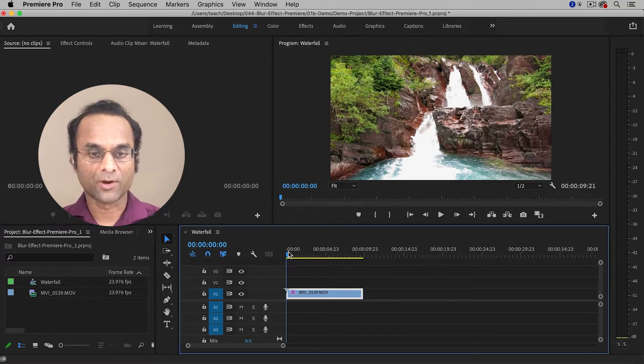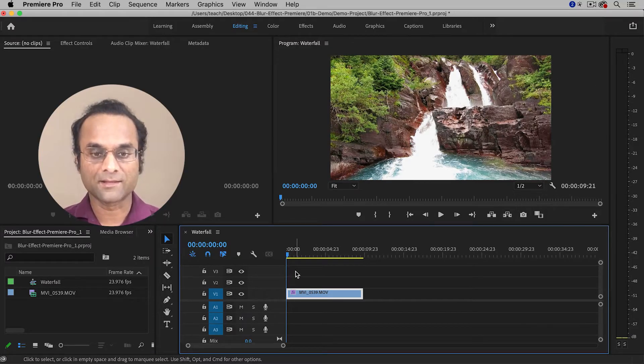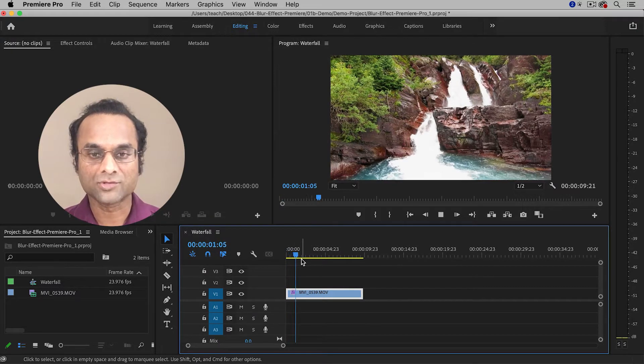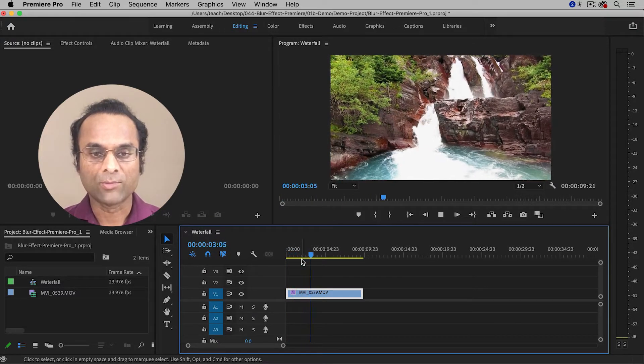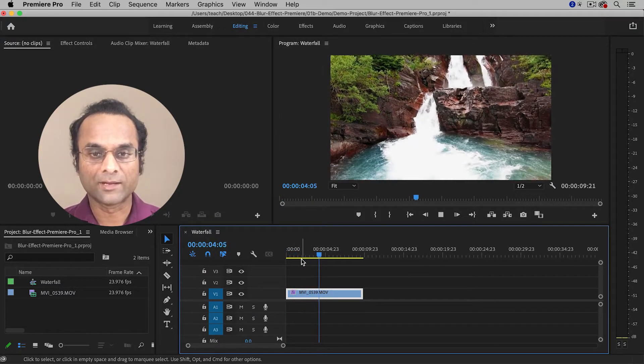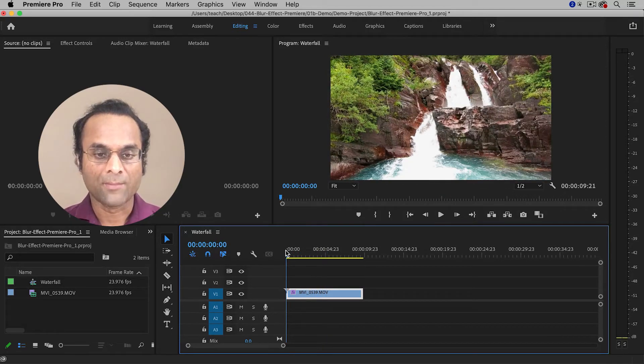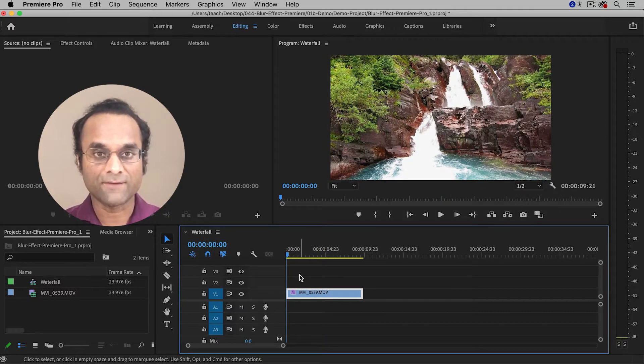Here inside Premiere Pro, I already have a clip in the timeline. It's a nice shot of a waterfall and I'd like to add a little bit of blur to it. That can be done from the Effects panel.